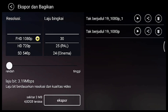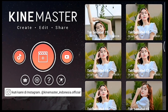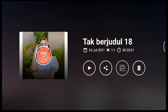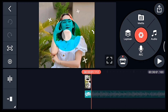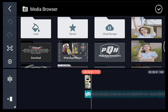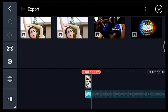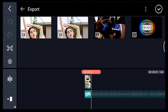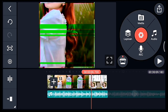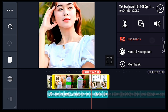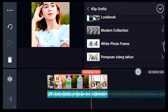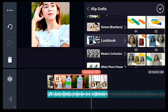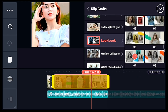Jika sudah kalian simpan, kalian kembali, masuk ke editan yang ada musiknya. Kalian ke akhir foto, klik media, tambahkan video yang barusan disimpan, tambahkan 1 video. Setelah itu klik videonya, tambahkan klip grafis Lookbook, pilih yang nomor 7.